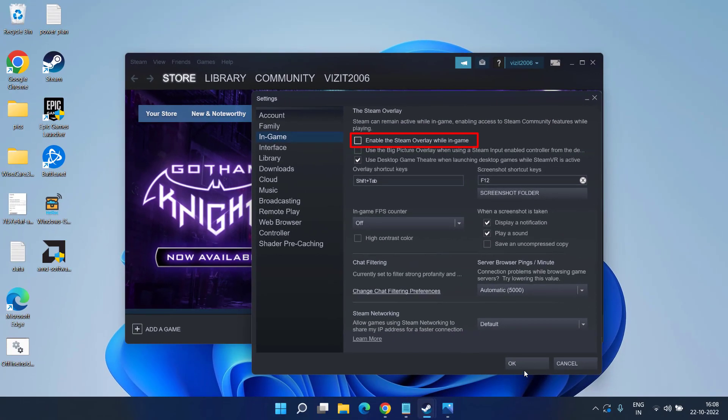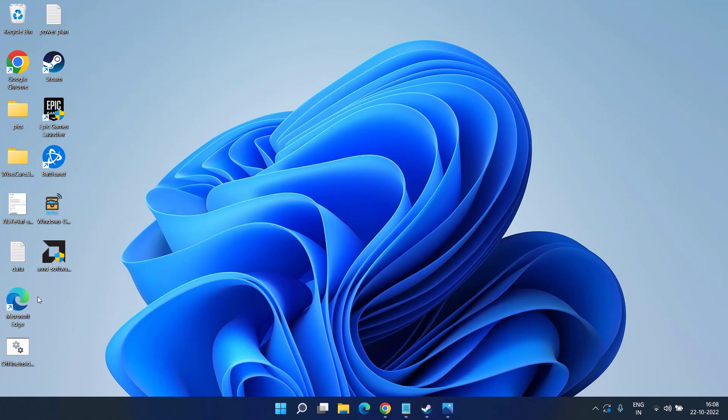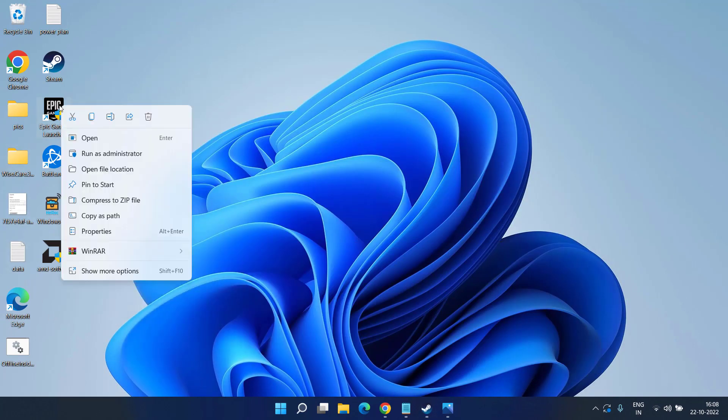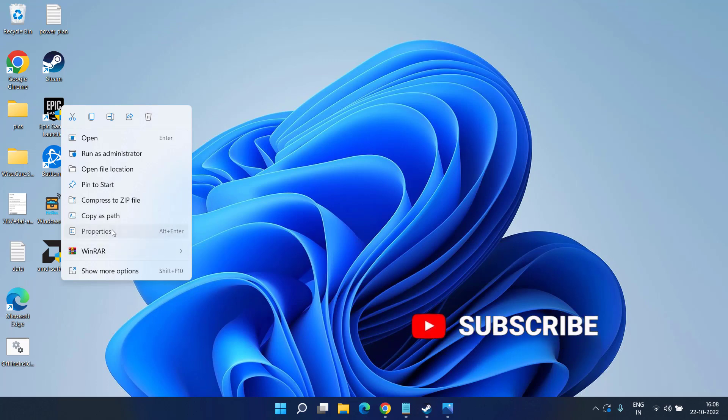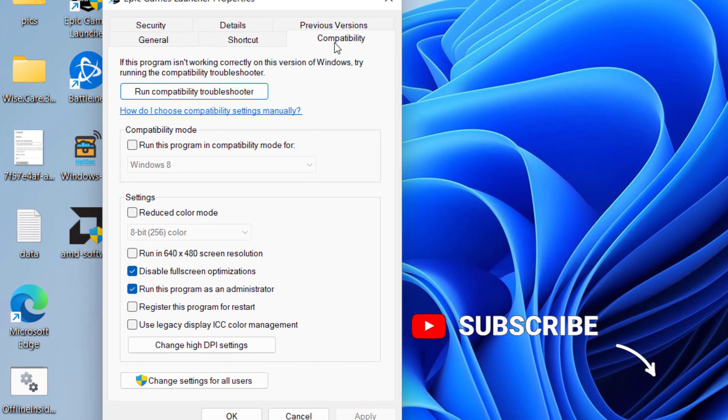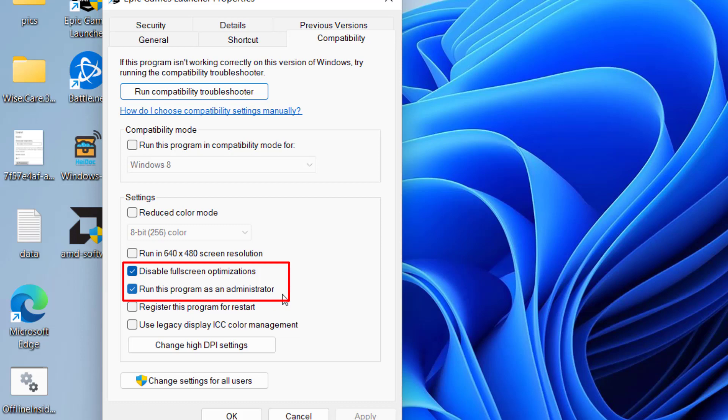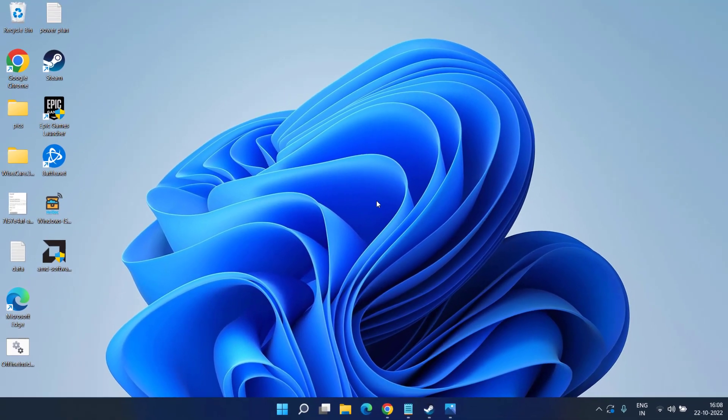Next thing is right click on your launcher, whichever launcher you have Steam or Epic, and click on the option properties. Click on the compatibility tab and make sure both the options must be checkmarked: disable full screen optimization and run this program as an administrator. Once done hit apply and OK button.